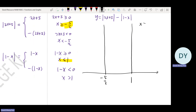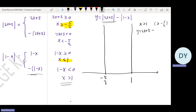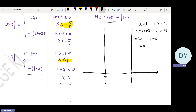For x greater than 1: since x is also greater than or equal to negative 5 over 2, the modulus of 2x plus 5 is still 2x plus 5. But for modulus of 1 minus x, it becomes negative (1 minus x), which gives x minus 1. Therefore the equation should be y equals x plus 6.